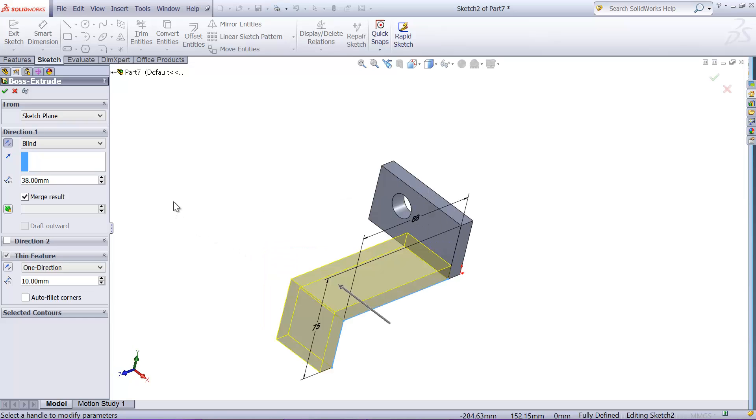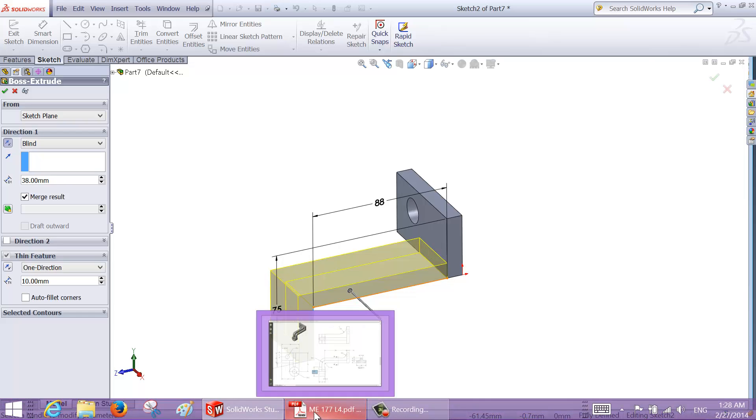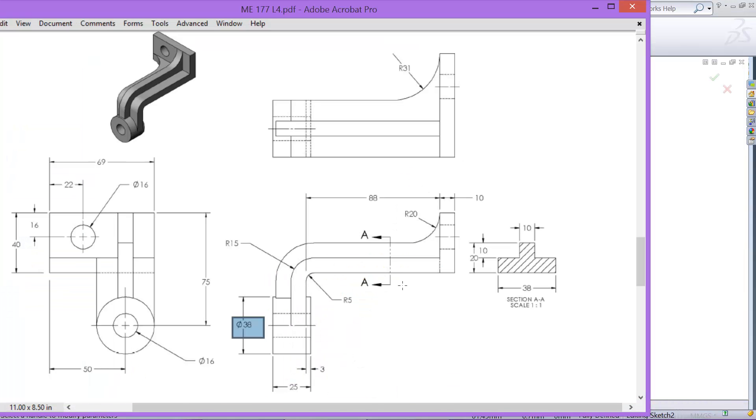Depth of the extrusion is 38, and its thickness should be - I think it's a 20 is the height and 10 is the height of the rib, so it's gonna be 10. So thickness 10.